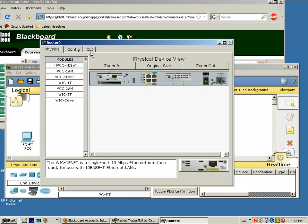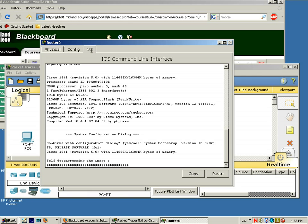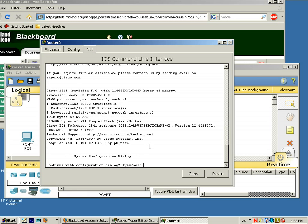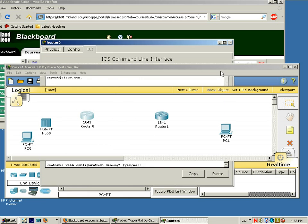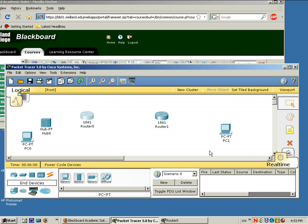And if you actually look at the CLI tab, this is command line interface. Like a real router, it'll boot up. Okay. I'm just going to minimize that.